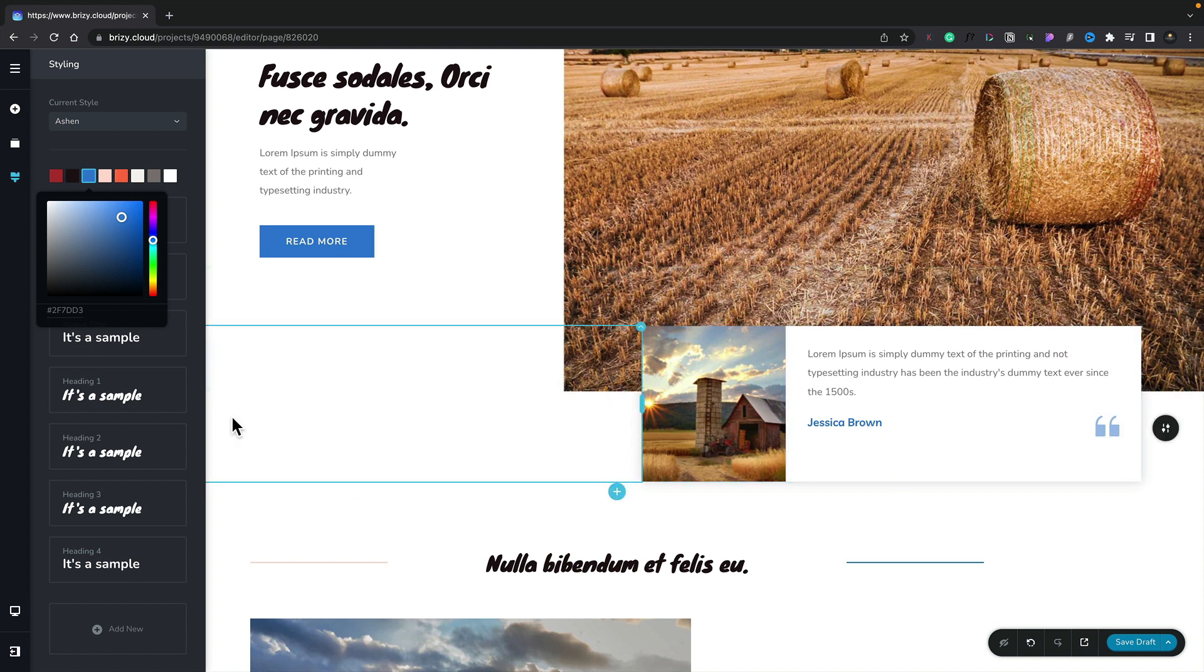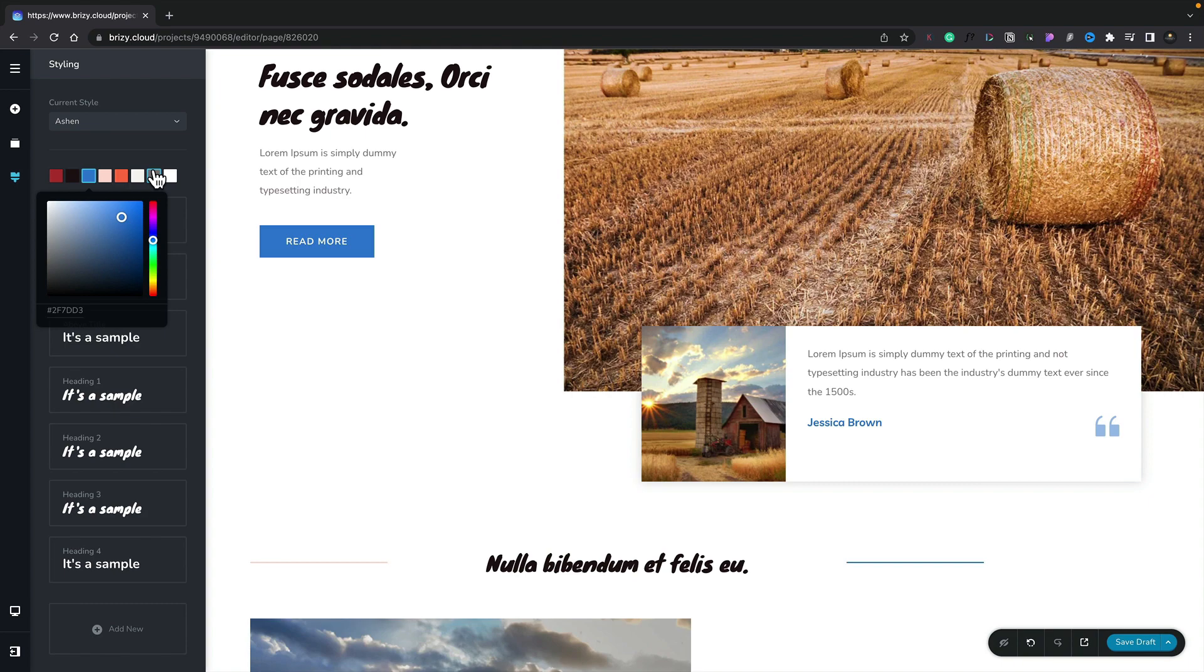So it's a really quick way of making global changes to your design by either choosing a current style, updating the styles inside here or creating your own custom styles.